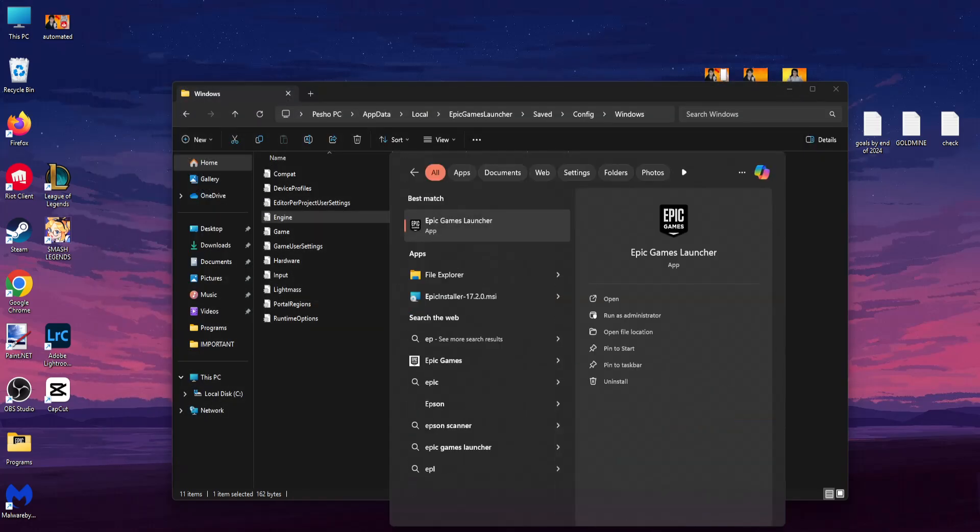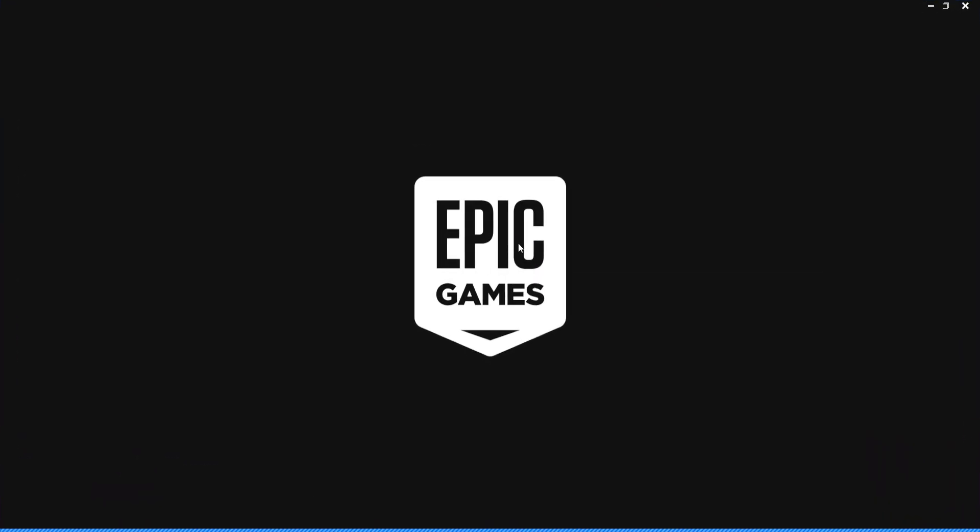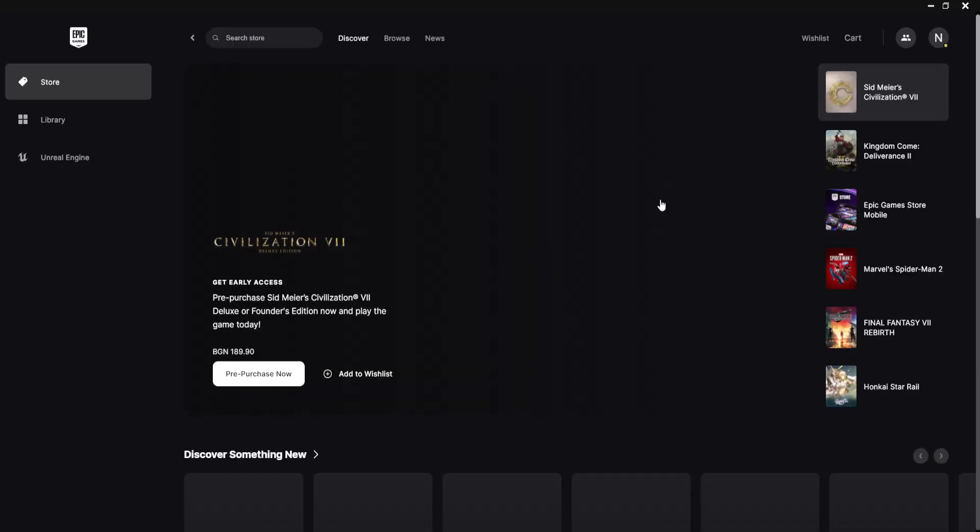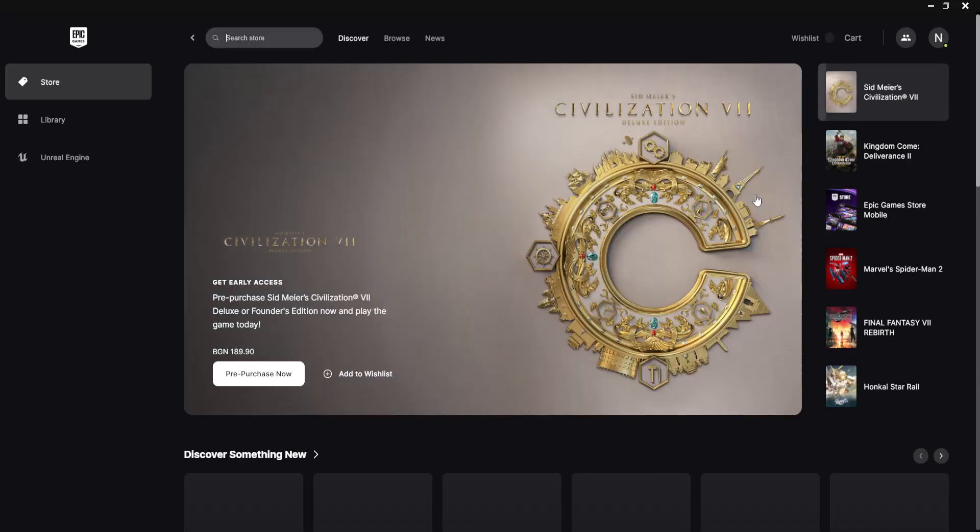Now if you open up Epic Games, it should download Fortnite way faster. I hope this helps, leave a like and sub, I'll see you next time.